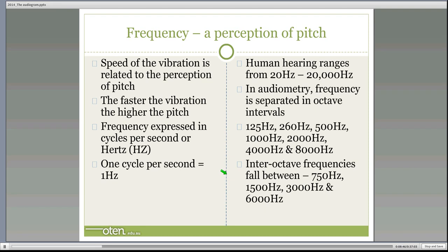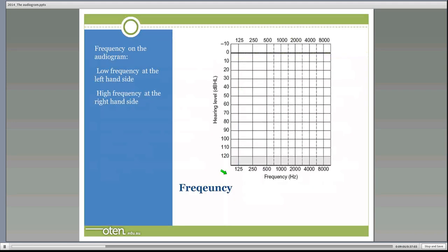We can also measure inter-octave frequencies, which fall between the octaves: 750, 1,500, 3,000, and 6,000 Hz. You're not always required to test those — it depends on the type of testing and the hearing loss being presented. On the audiogram, frequency appears on the x-axis, going from 125 Hz on the left to 8,000 Hz on the right, with the inter-octave lines in between. Low frequencies are on the left and higher frequencies are on the right.